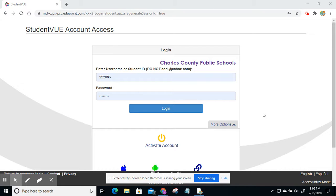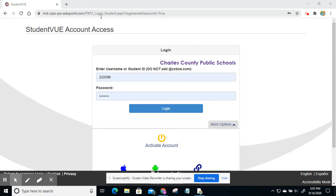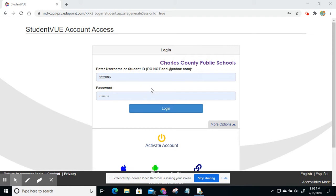To start, you would go to your Student View icon or website and enter their login information here. So it would be their lunch number or student ID at the top and then their unique password at the bottom. Once you have it entered, click log in.